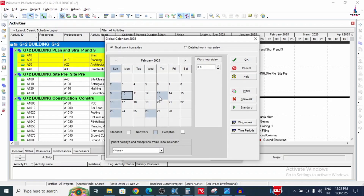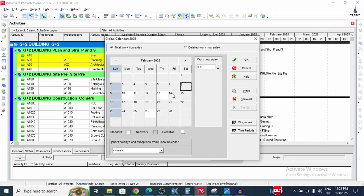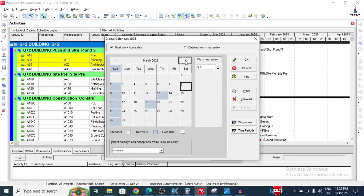Moving to February, first reset the month to working days, then select the holiday dates: 8th, 22nd, and 26th. Click on non-working to mark these as holidays for February.